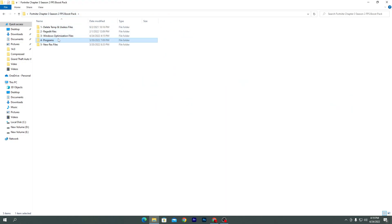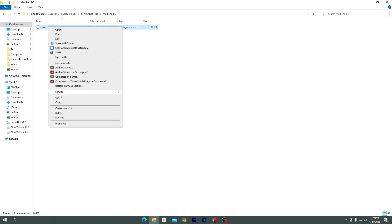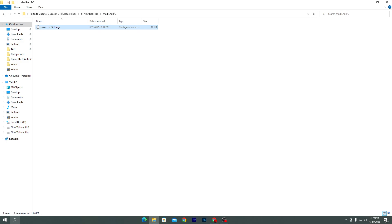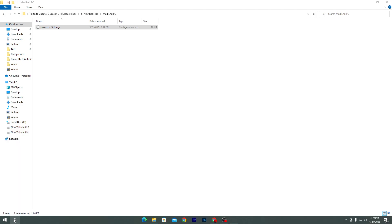Close the folder and go back to the main directory of the boost pack. The last folder is the new resolution/config file — the best resolution setting for your PC build, whether low-end, mid-end, or high-end. For example, I have a mid-end PC so I'll open that folder, right-click, copy the file. Then press Windows+R or search 'Run', press Enter, and type '%AppData%', press Enter.